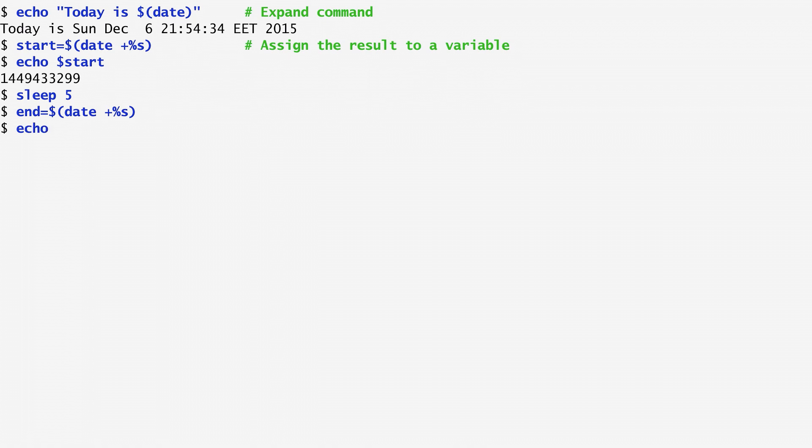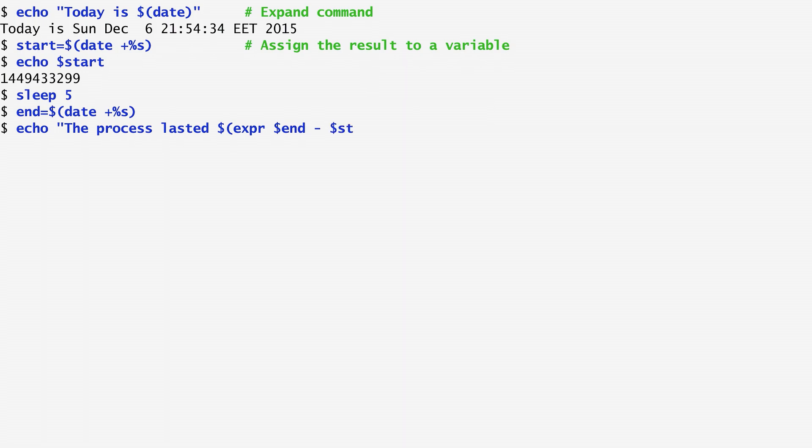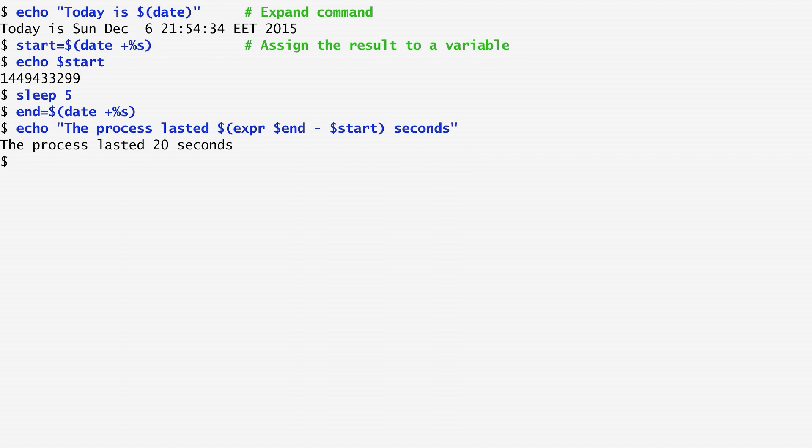Eventually, we can display the elapsed time using another command called expr, which evaluates an expression by receiving as arguments the timestamps of the variables end and start. In our case, we see that the process lasted 20 seconds.